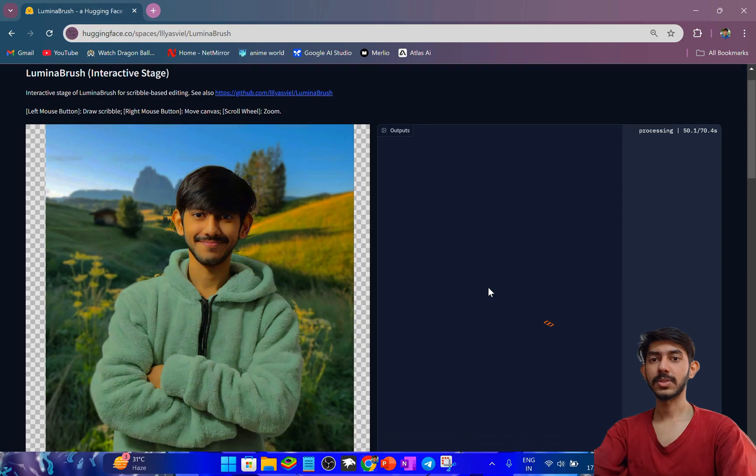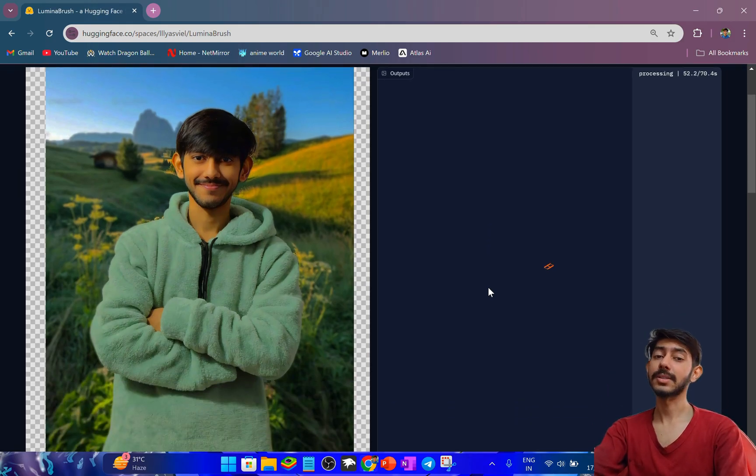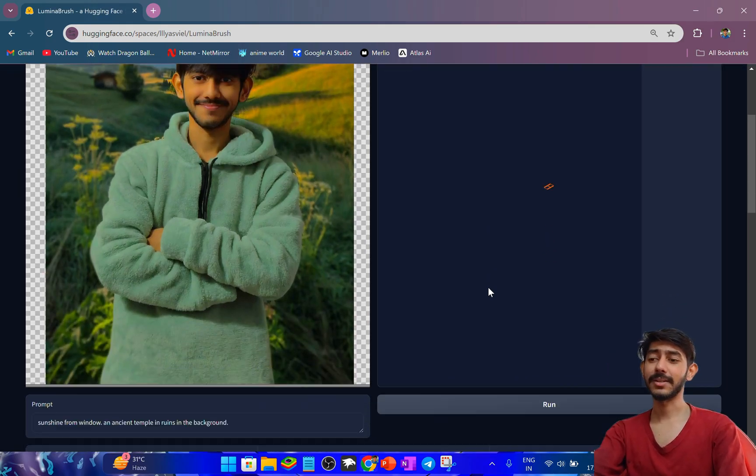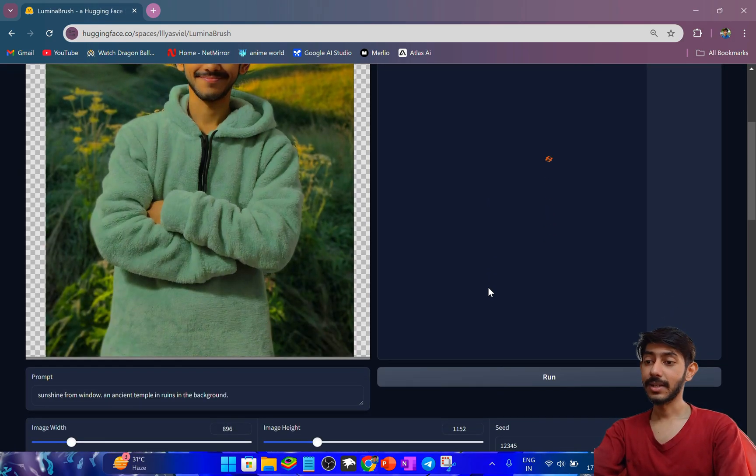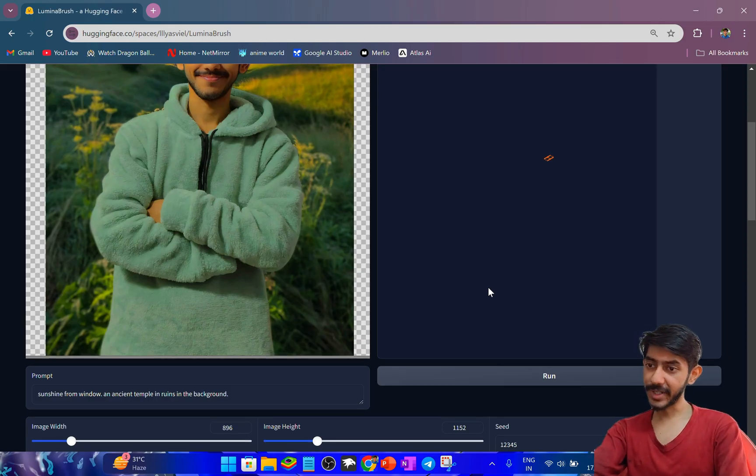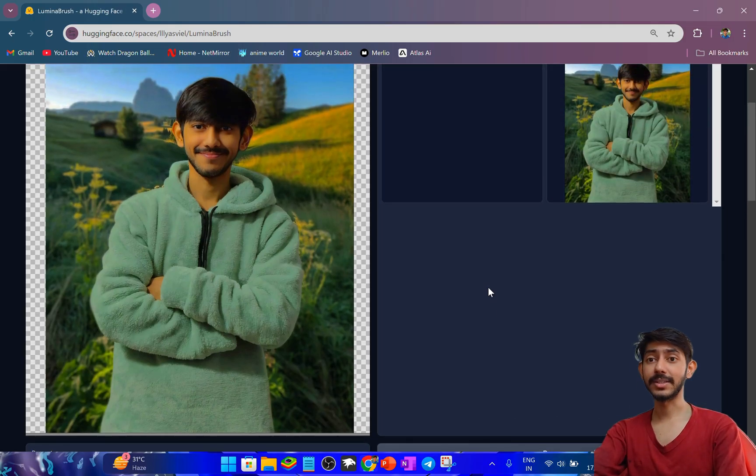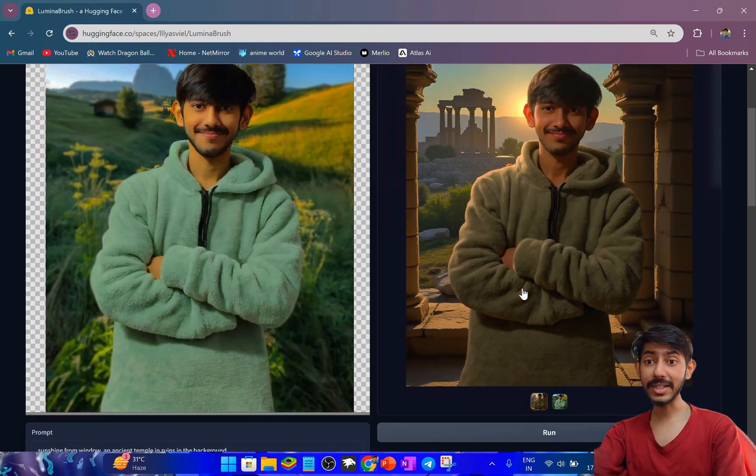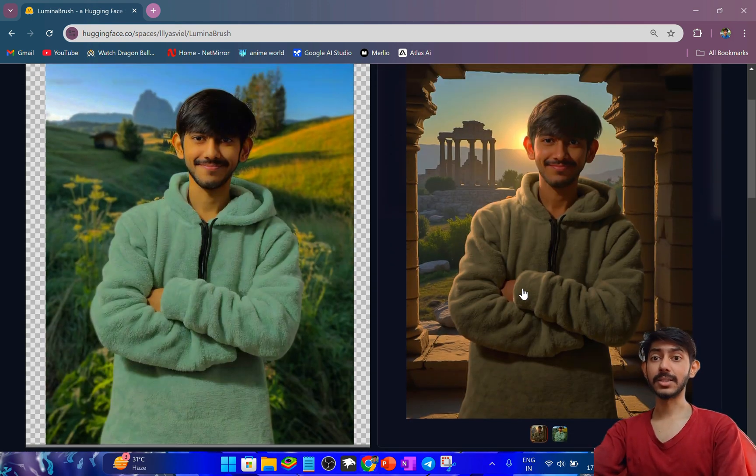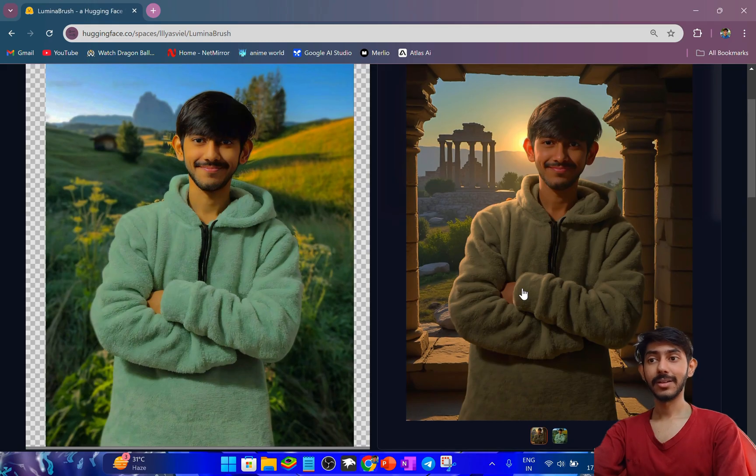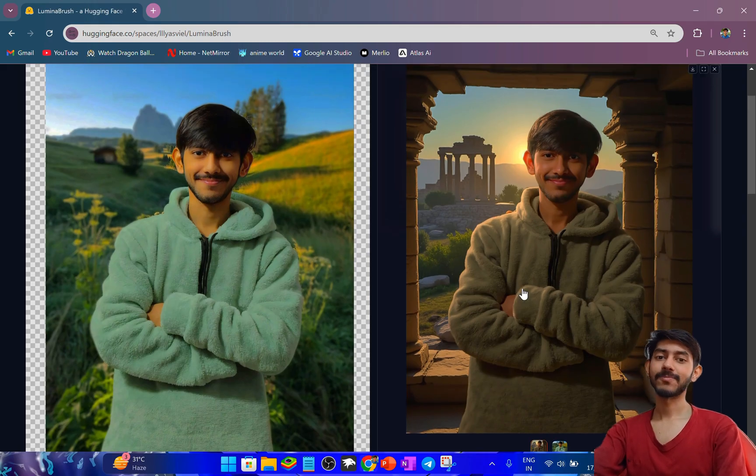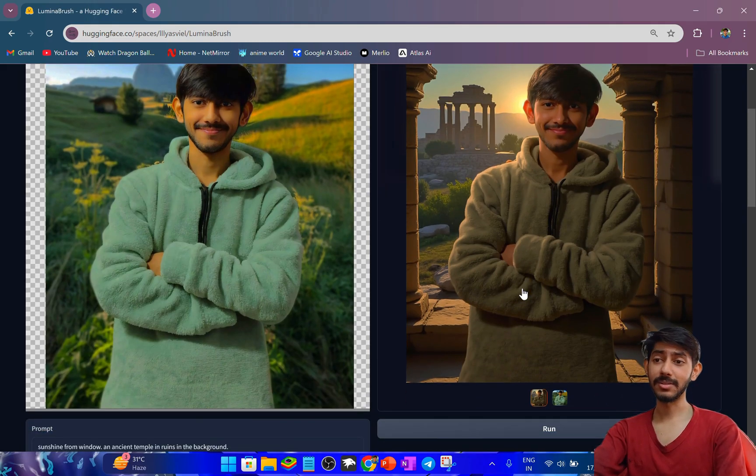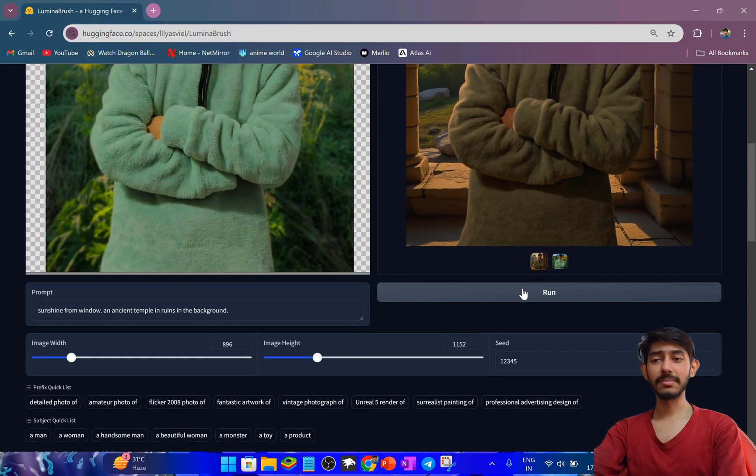About 70 seconds. It combines sunshine from window and ancient temple in the ruins in the background. Let's see how it looks. I'm really appreciating this Lumina Brush space, I really love it.